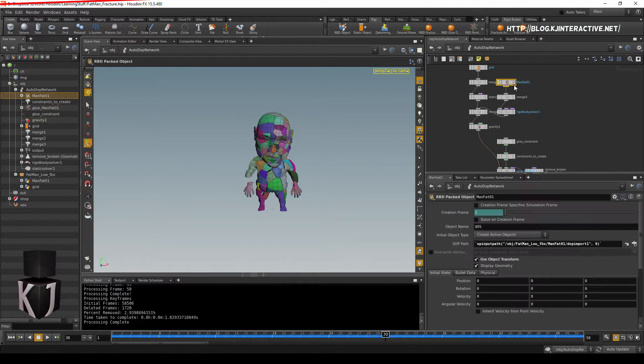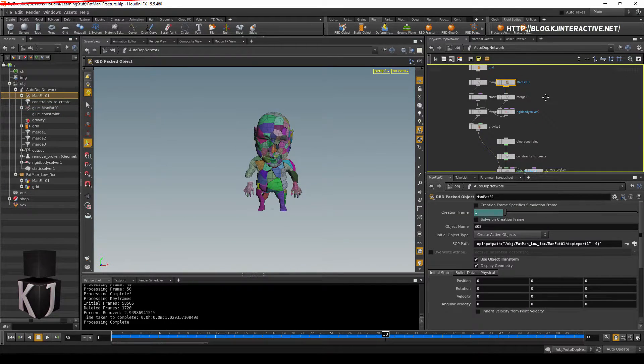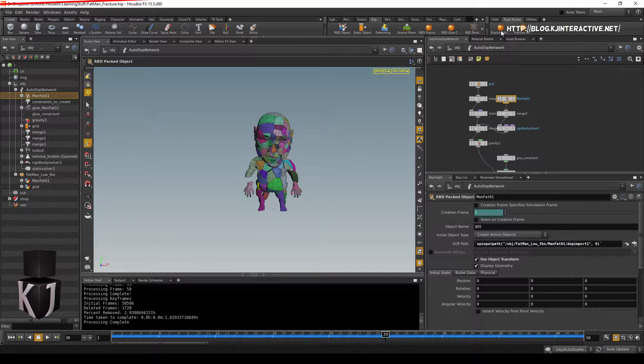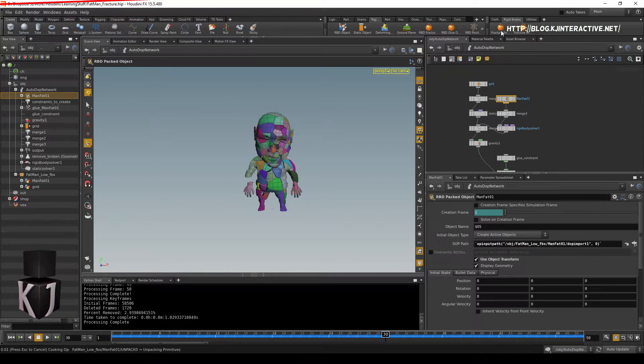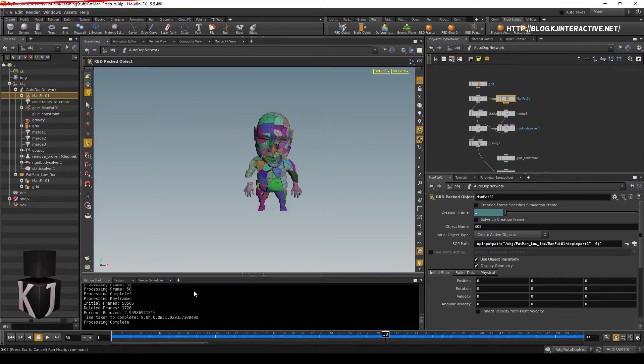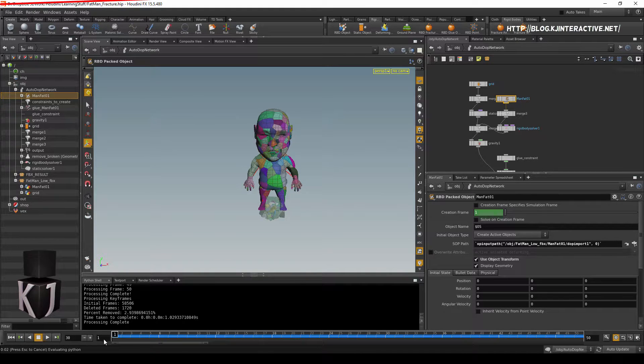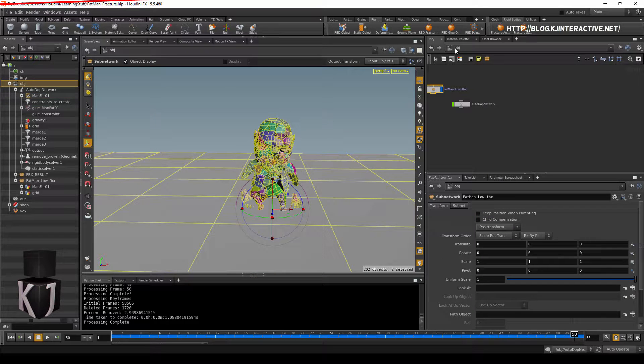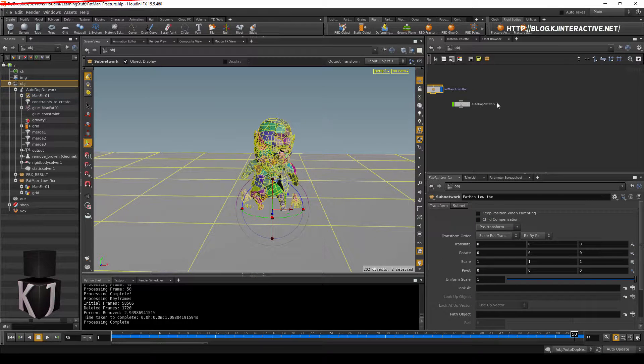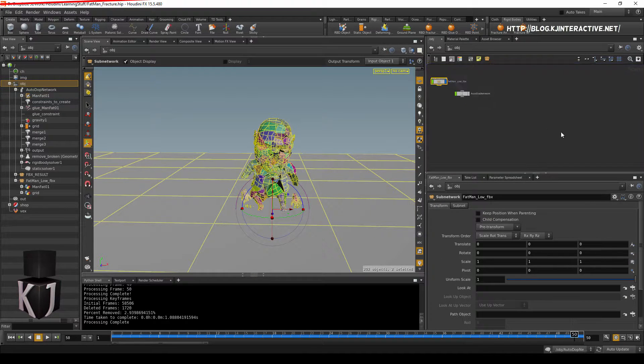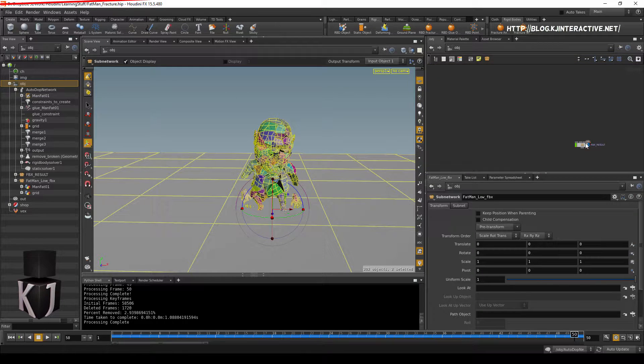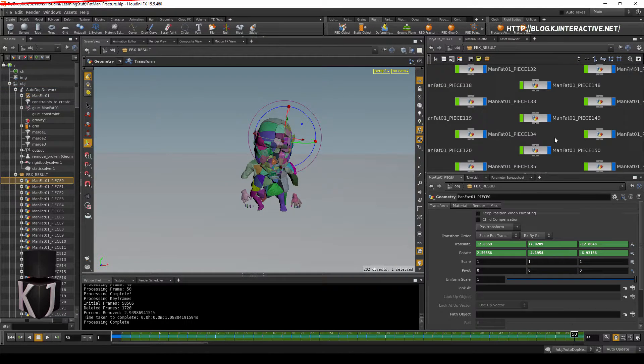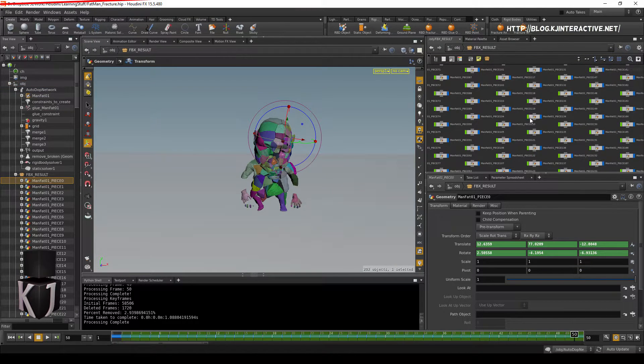Once again, click the manfat, or whatever you've imported. Do an animation export. Wait for it to process everything. Jump back out of the OBJ. Into the OBJ, and then we'll have the FBX result here. With all of the pieces.